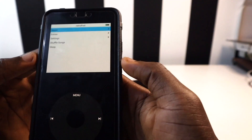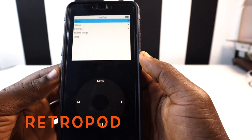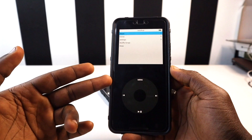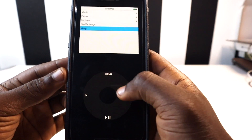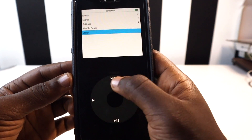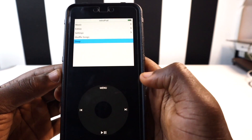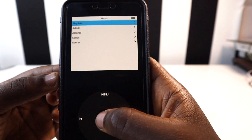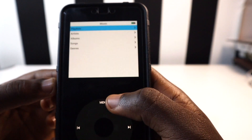The next app on the list is called Retropod. With Retropod, it makes your phone look like an iPod Classic. This is my Google Pixel 3XL but it looks like an iPod Classic, and all the buttons feel just like an iPod Classic. The vibration is very slick. You can go to the music section and create a playlist and add any song you want.